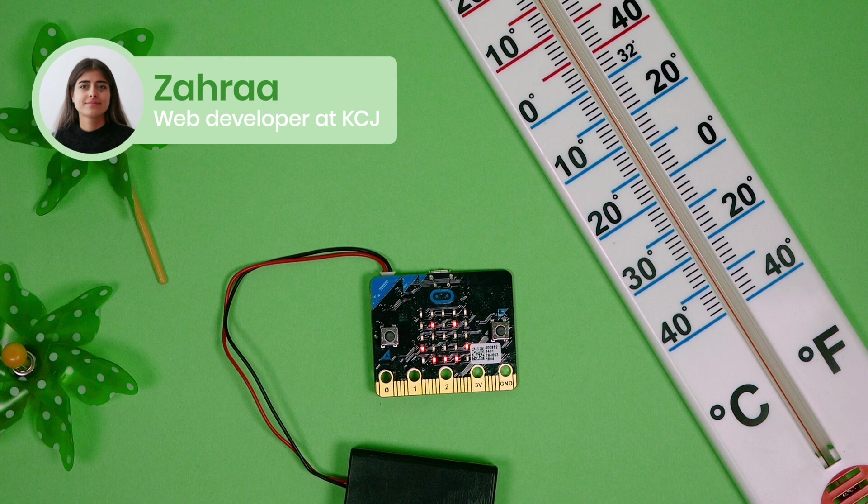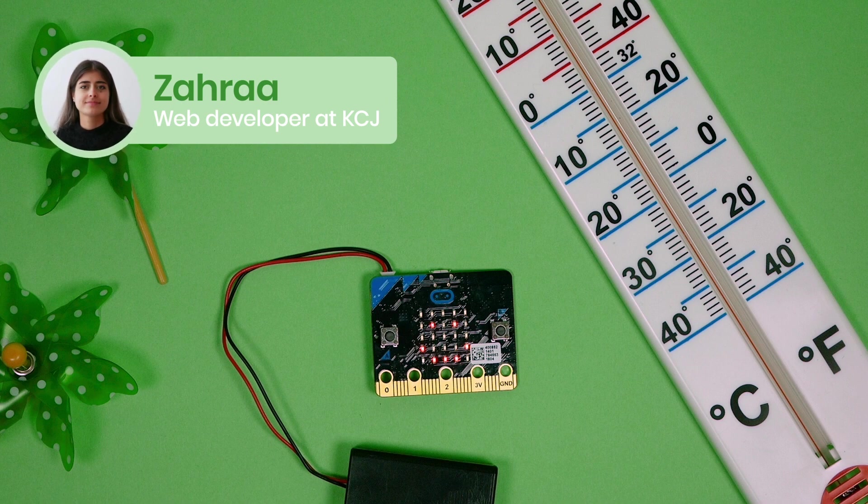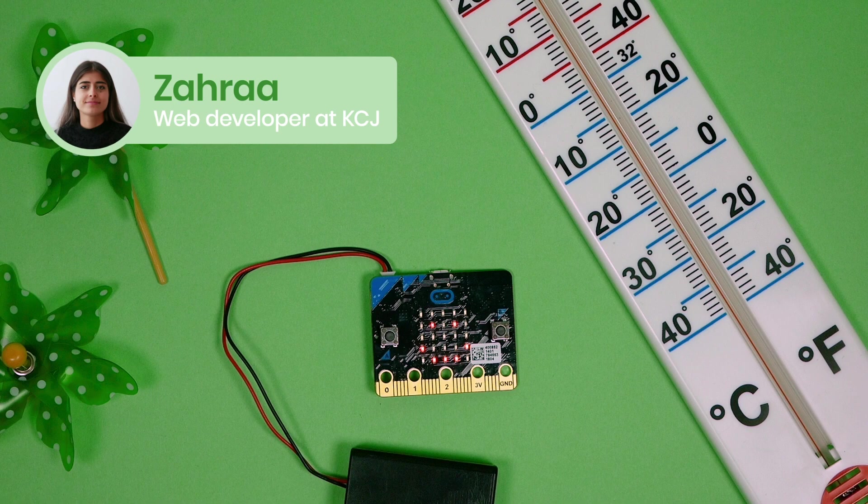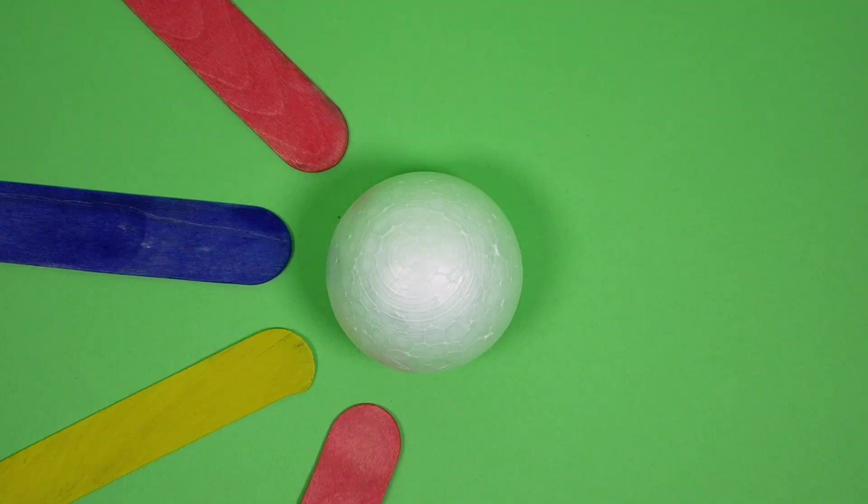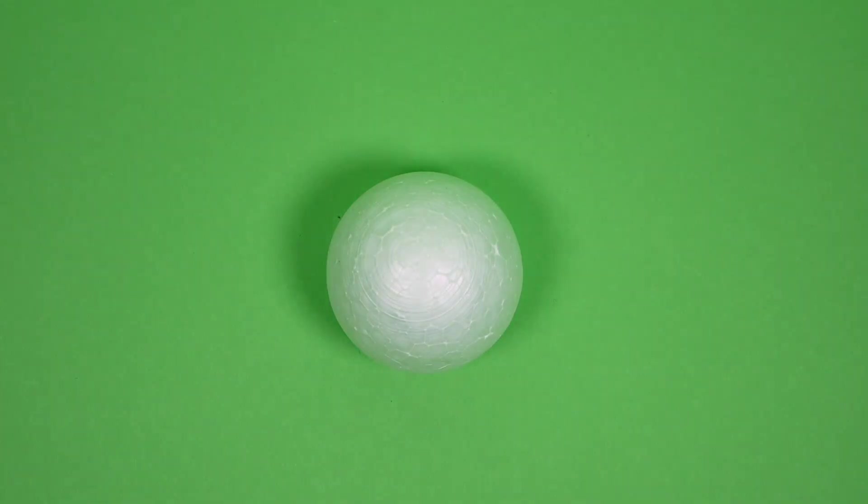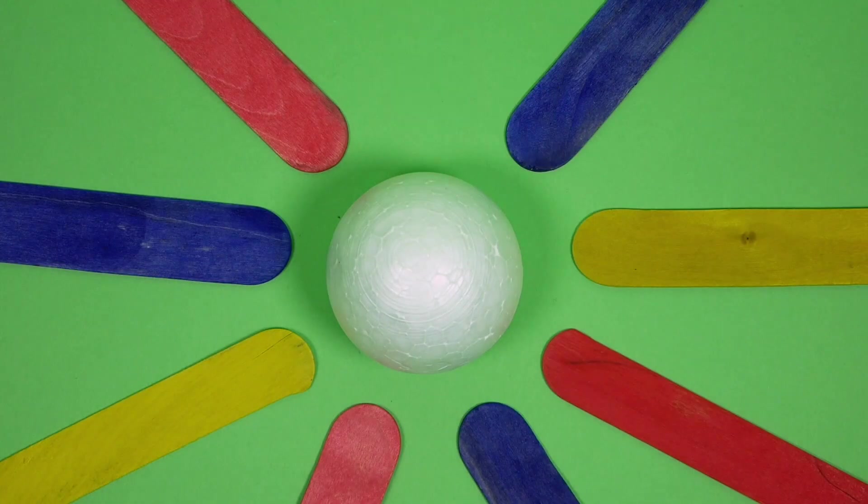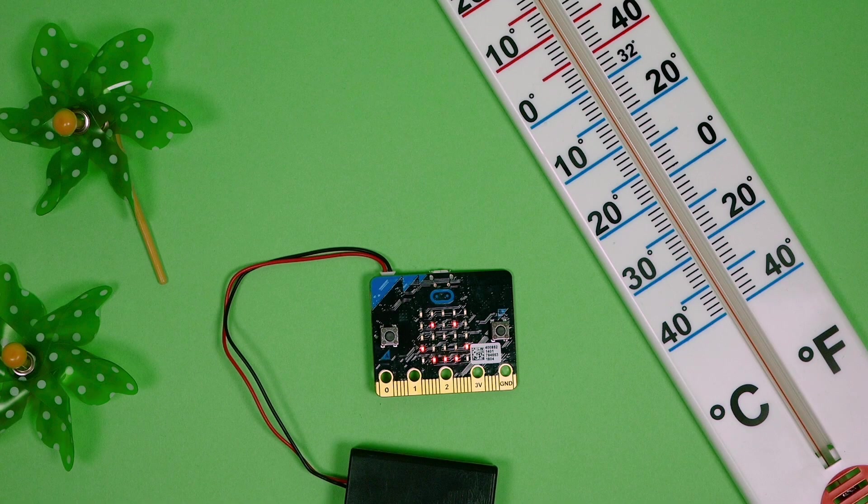Microbits can do just about anything, even monitor the environment. Today we're going to show you how to create your own microbit weather station using everyday objects that you can find at the dollar store. We're going to use our microbits to measure wind force and water levels. Here's what you'll need.